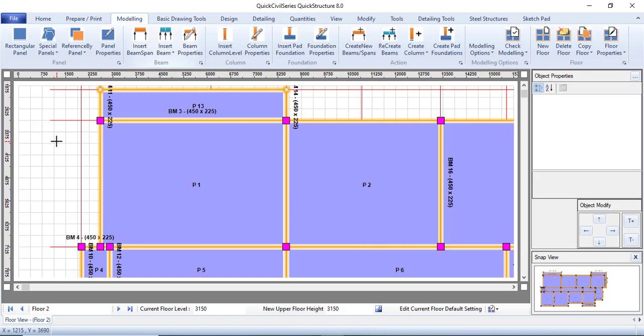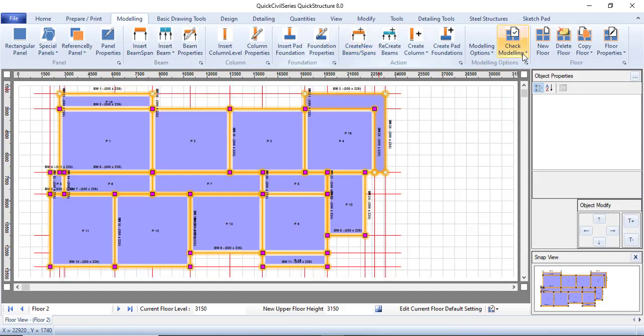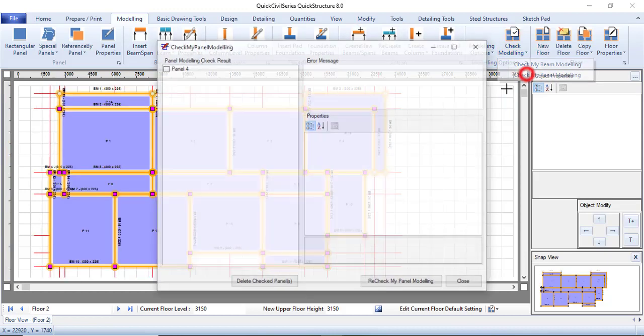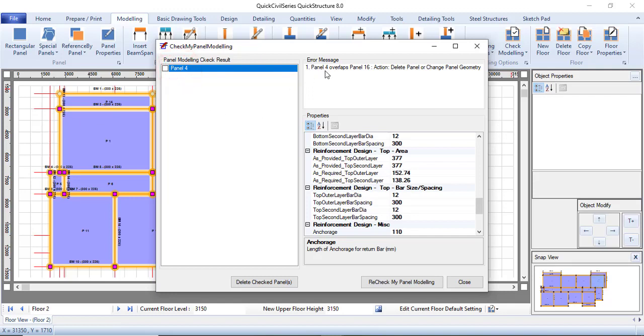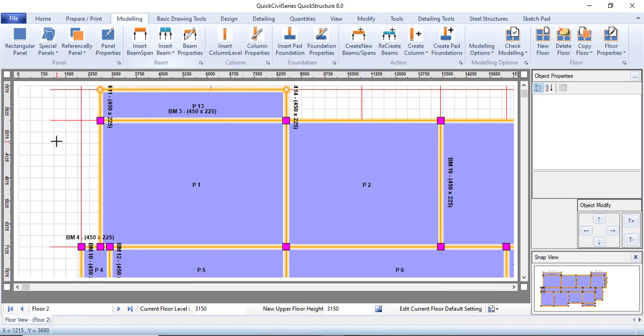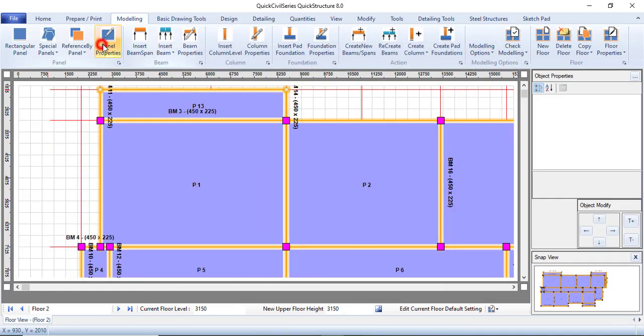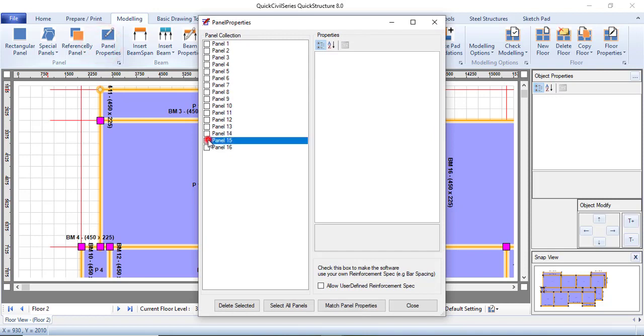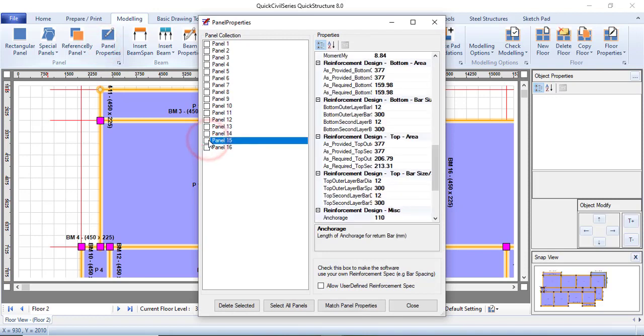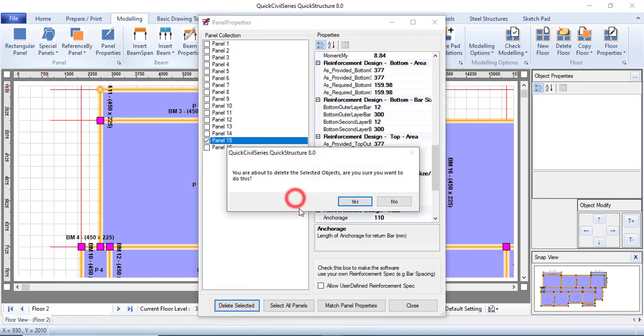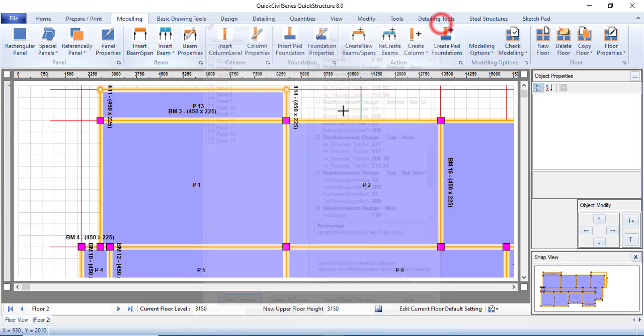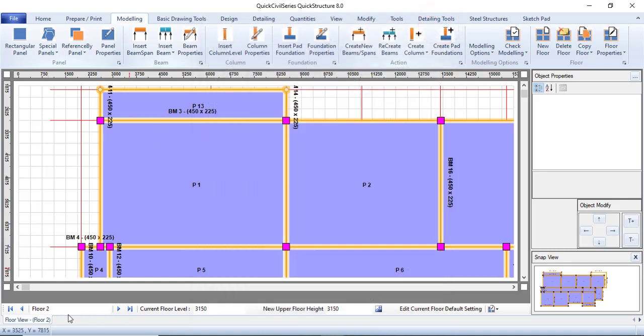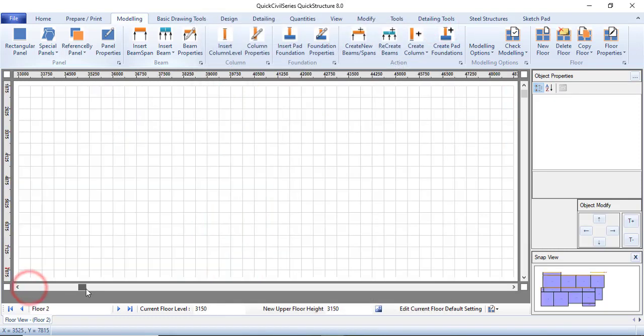Let's check my panel too. Panel 4, we have the problem—Panel 4 overlaps Panel 16. What I can do is come to Panel Property, and then this is Panel 15, right? So I do not need Panel 15. Just click on Delete Selected and click on Yes. Panel 15 has been deleted.